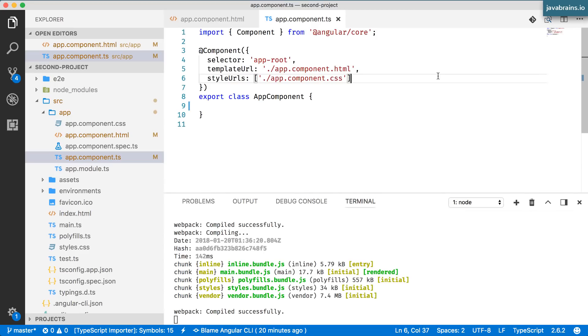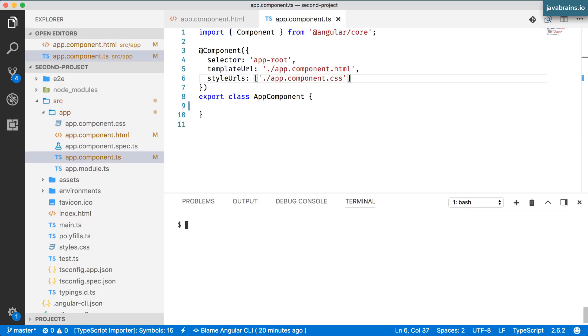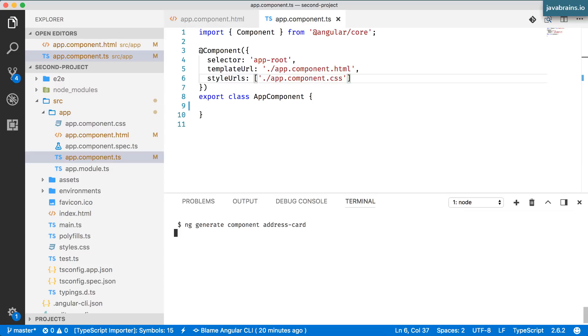Now we can add a new component called the address card. So I'm going to kill this instance which is running and I'm going to say ng generate component address card.